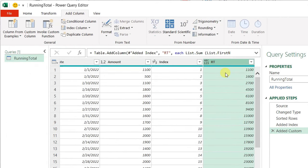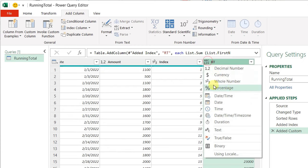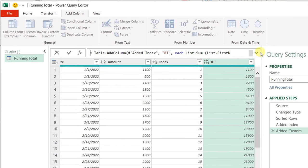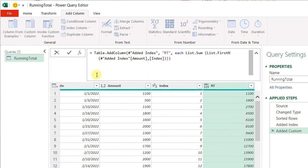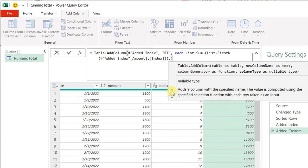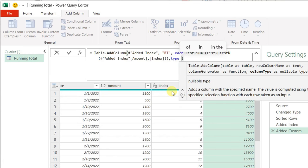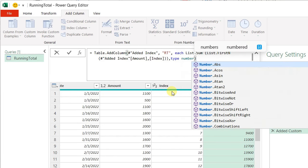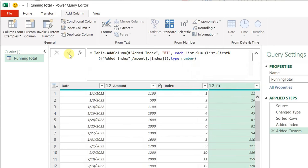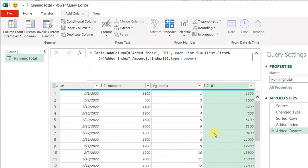And here you go — you have the running total working perfectly. Now you need to change the data type. I can use the formula bar. If you look at the Table.AddColumn function, it has a fourth argument. I can go just before the last bracket and add a comma, and then define the data type by typing 'type' then space then 'number'. Number is nothing but the decimal number. Then hit the check mark. If you check again, you have the type changed and your column for the running total is ready.